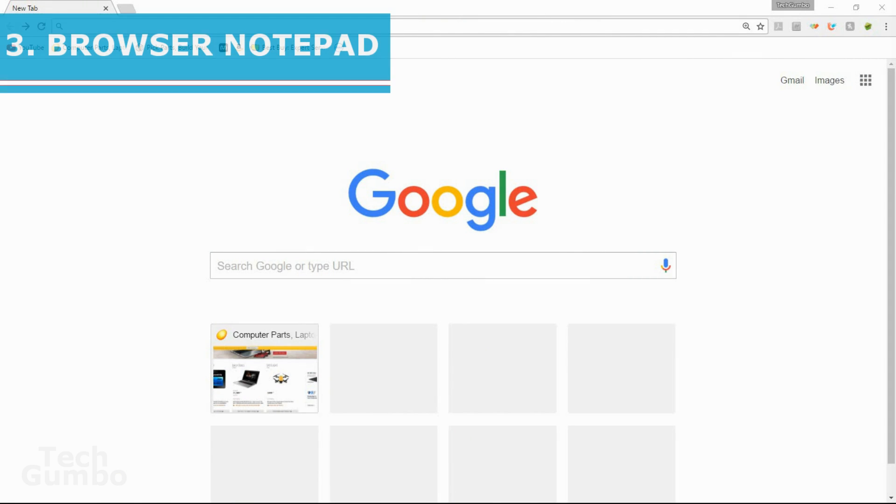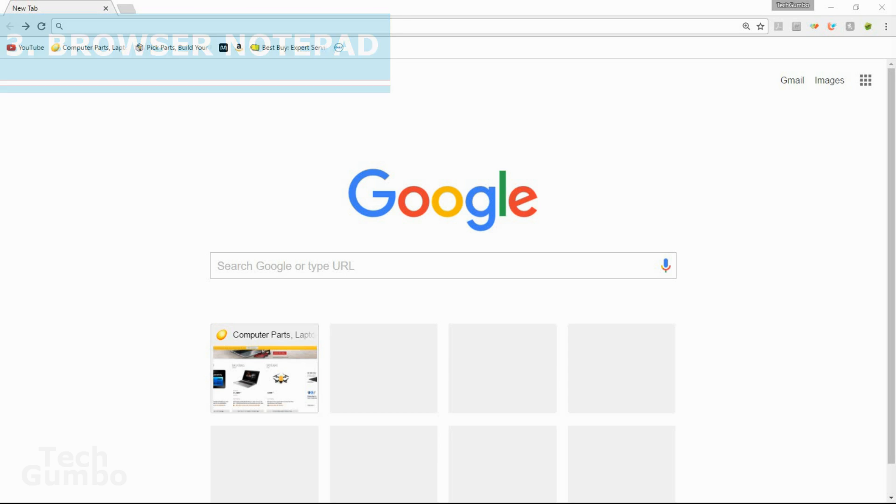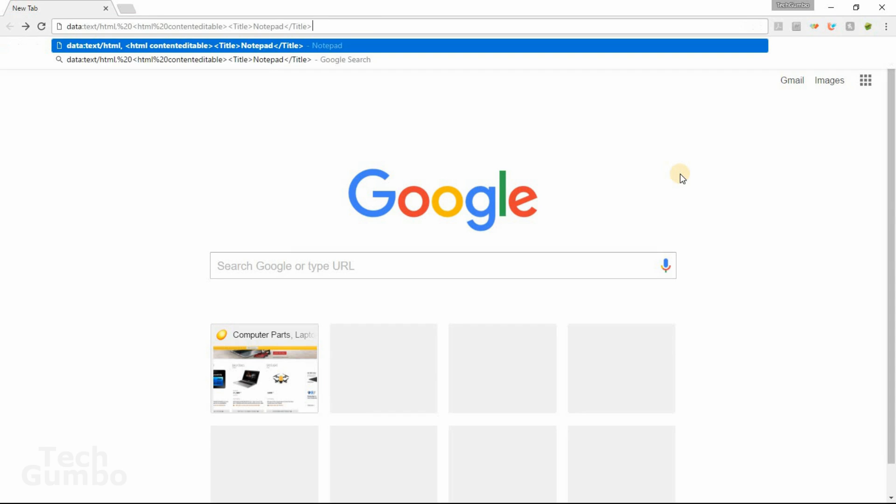Number three, browser notepad. Instead of just opening a separate program for taking notes, you could just use your browser. Just put this text into your address bar and then hit enter and then just type away. Alternately, here's the text you can put into the address bar for night mode for the notepad, which is easier on the eyes. I know you can't see all of it here, so I'll provide text for both modes in the description. It would be advised to create a bookmark for the browser notepad if you plan on using it on a regular basis. The great thing is this works on all browsers and you can even save the page if you need to refer back to your notes or edit your notes.